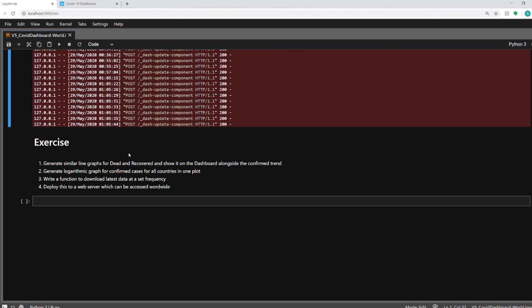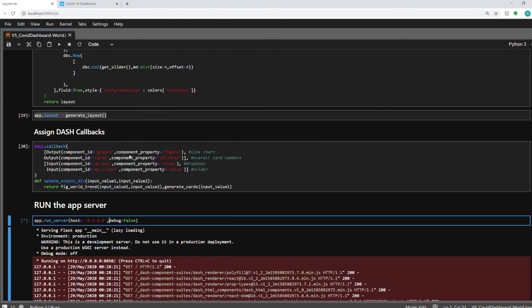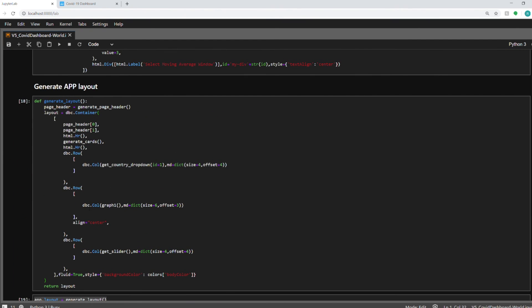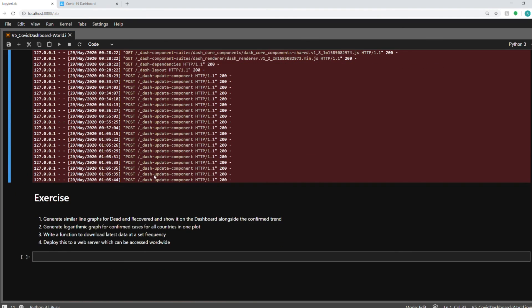A quick hint would be to just call another function in this dbc.row, which will have first column and third column as well. So you can have three columns inside it. Other exercises that you can do generate a logarithmic graph. So currently it is just the daily cases. You can even generate a logarithmic graph to know the trend or the doubling rate of the cases.